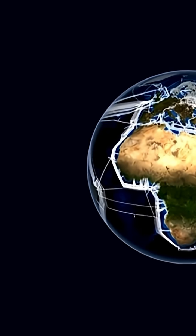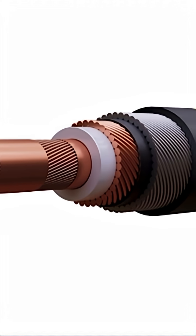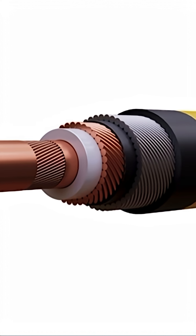Picture this. Your money on a wire. Not a metaphor. A literal glass thread under the ocean.